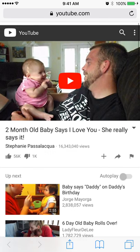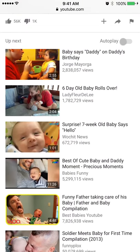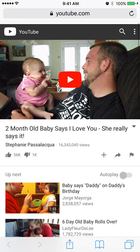Where are the comments in the m.youtube version? In the browser version you would have a little arrow near the thumbs up — the 56k thumbs up — and the plus symbol and share arrow. There would be a little arrow symbol that you can open the comments with, which don't load in the current YouTube.